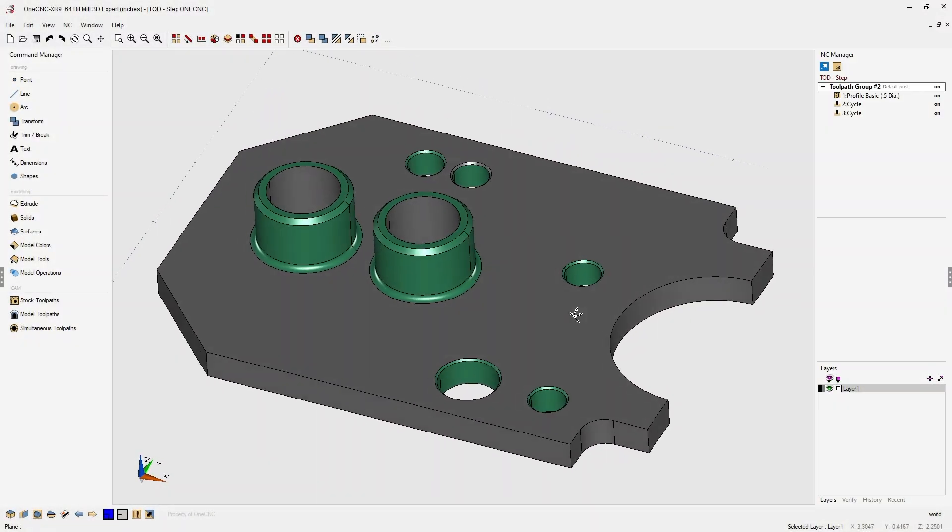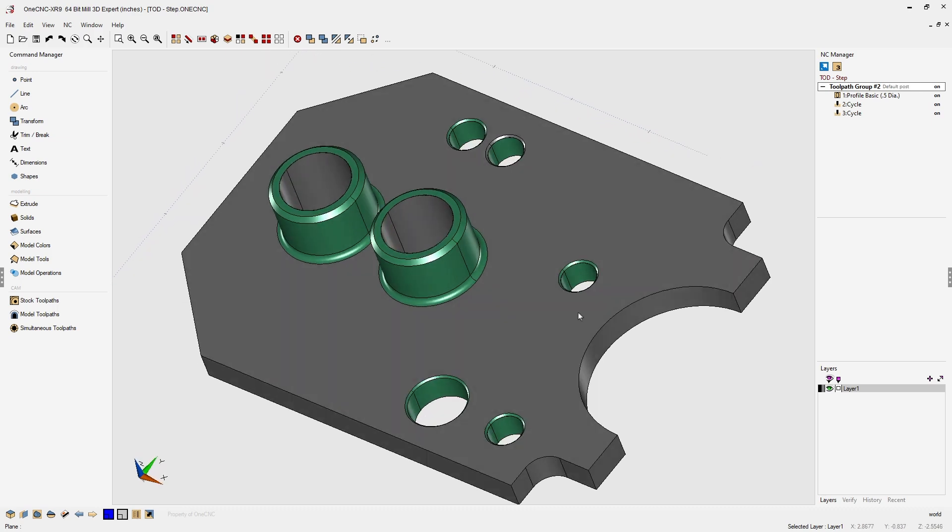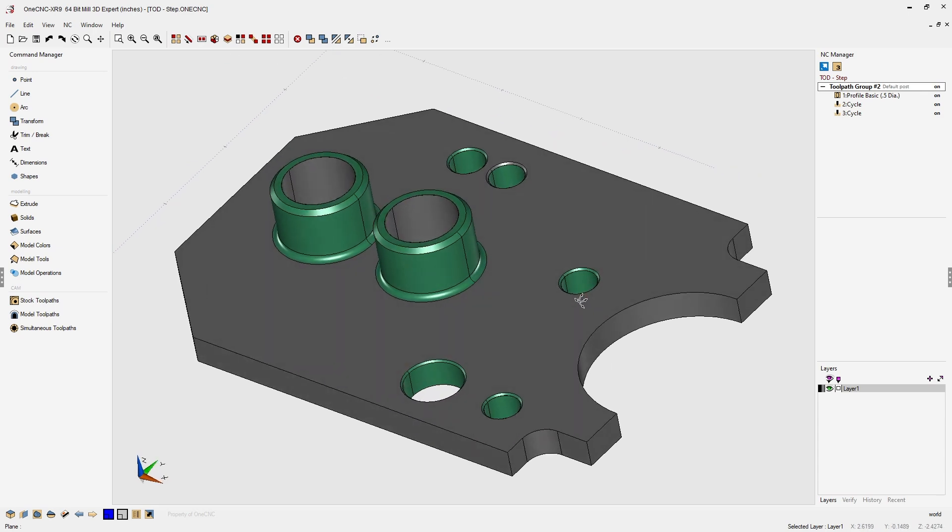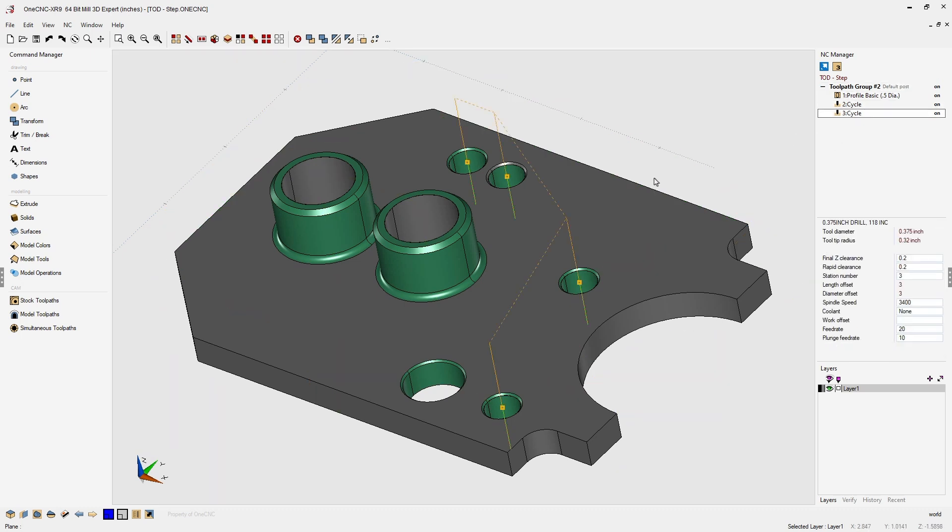In this tip of the day, let's take a close look at the VCR controls provided within the 1CNC preview toolpath. In this example, we have a part and I've already applied three machining operations: a profile operation and two different drill cycles.